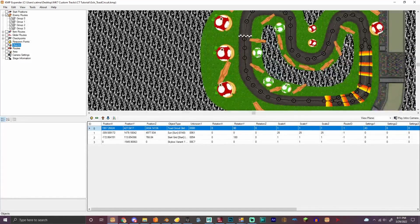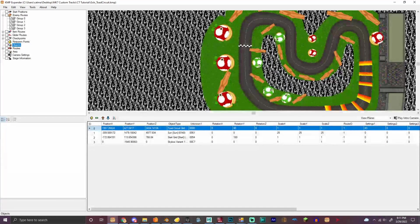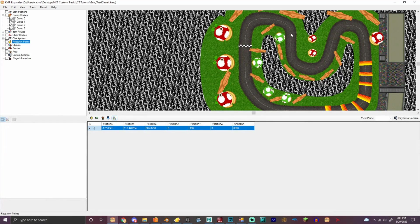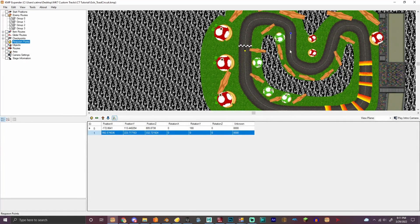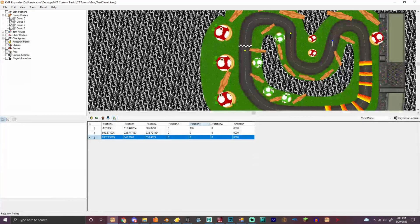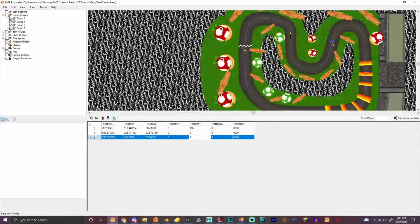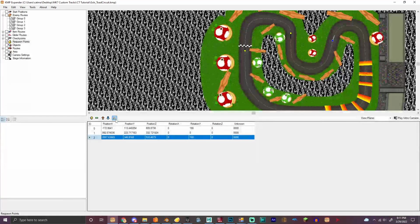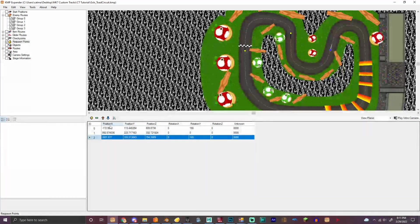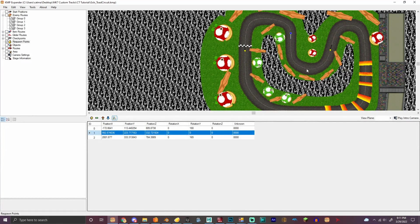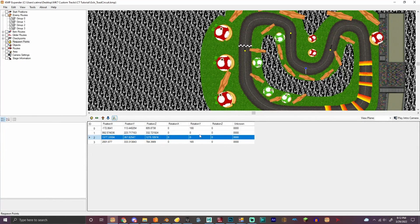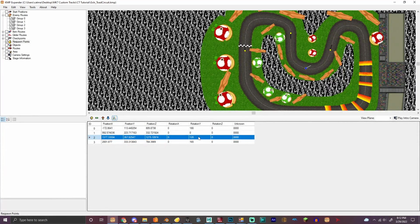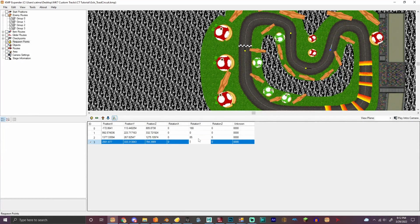We need to do the respawn points really quickly. So we'll add one right there. Just gonna make that at the perfect part right there. We're actually gonna add one in between right here. And bam! Okay, we got that one.